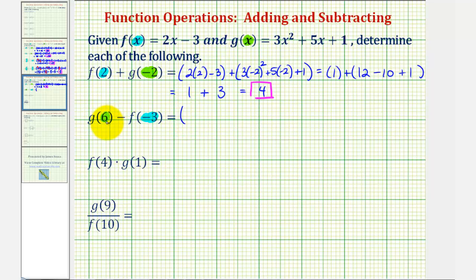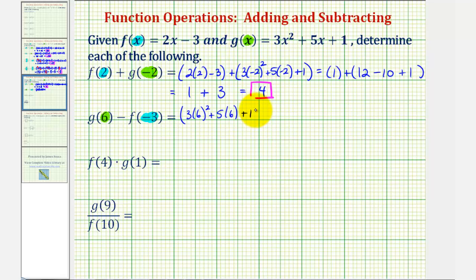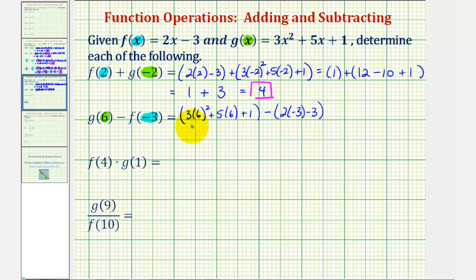So for g of six, we'd have three times six squared, plus five times six, plus one. Then we have minus f of negative three, which would be two times negative three minus three. It is important that we have each function value in parentheses, so that we make sure that we add or subtract the entire function value.